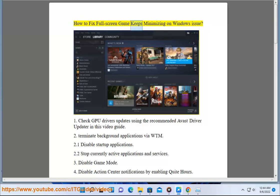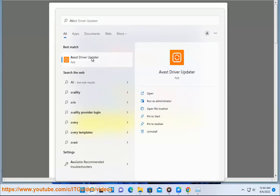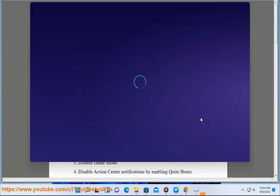How to fix full screen game keeps minimizing on Windows issue. 1. Check GPU drivers updates using the recommended Avast driver updater in this video guide.